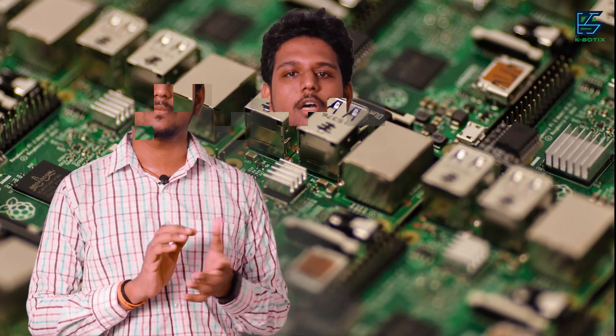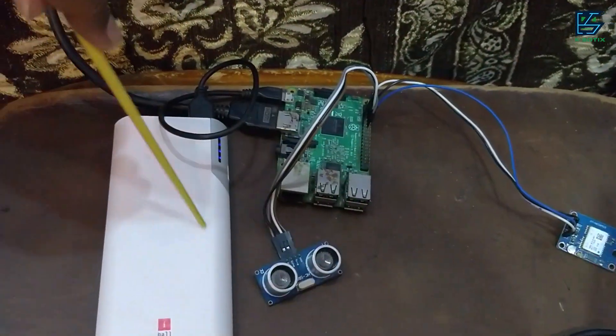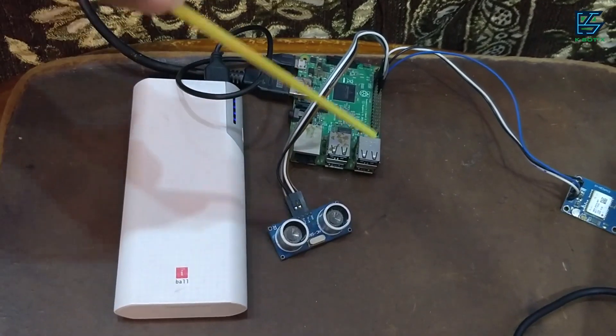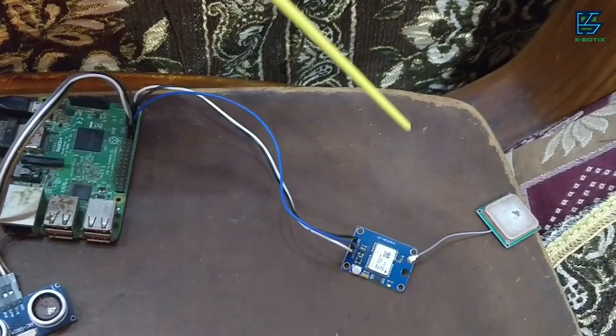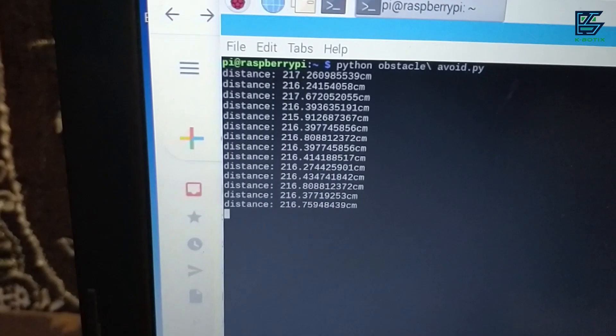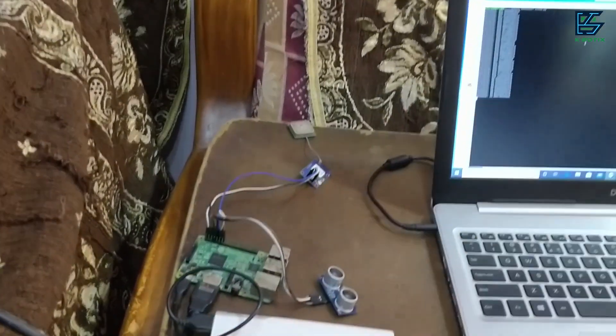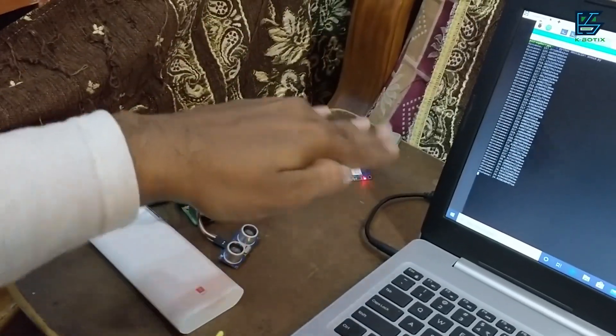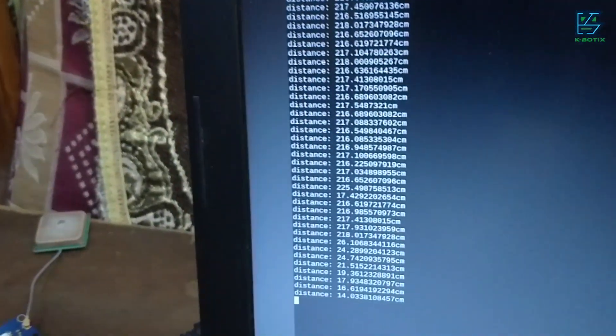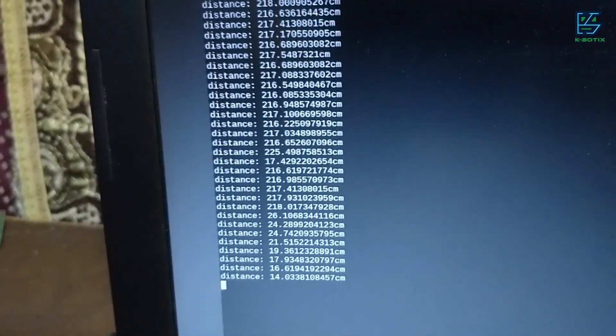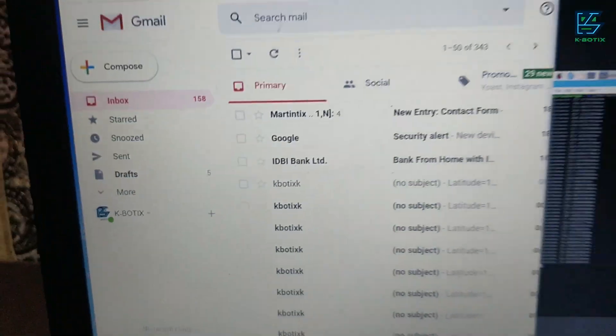Now we are going to see about the working of the Accident Alert System using the Raspberry Pi and GPS module. The trigger sensor will send the signal to the Raspberry Pi, and the Raspberry Pi will send it to the SMTP server. The SMTP server will send the current location of the vehicle to the email. The data from the Raspberry Pi will be sent to the SMTP server and received in our email.